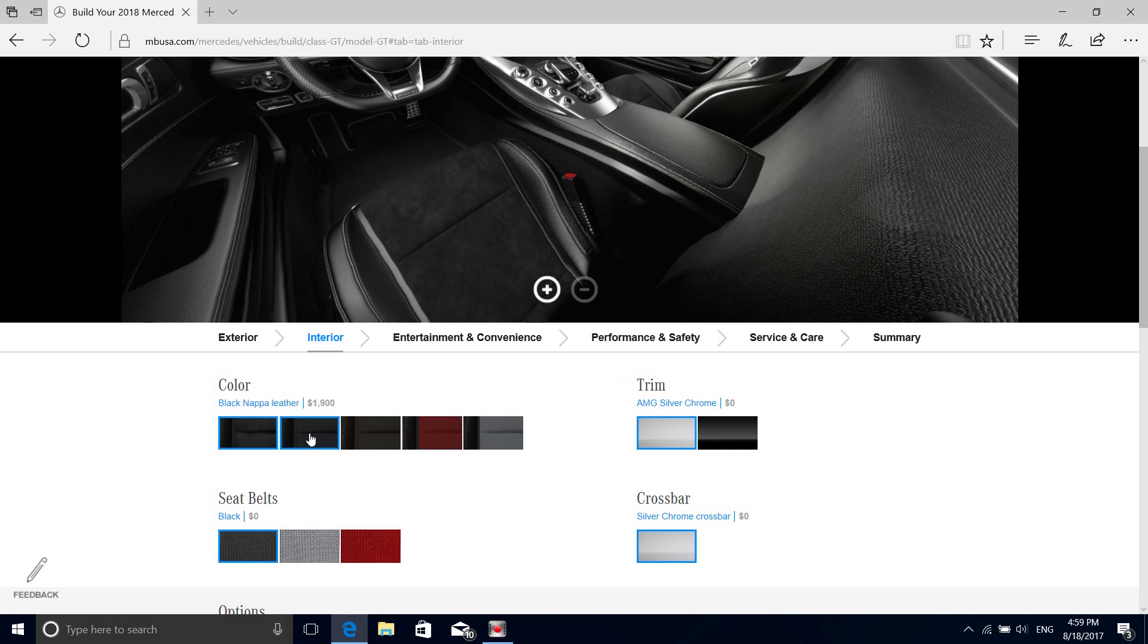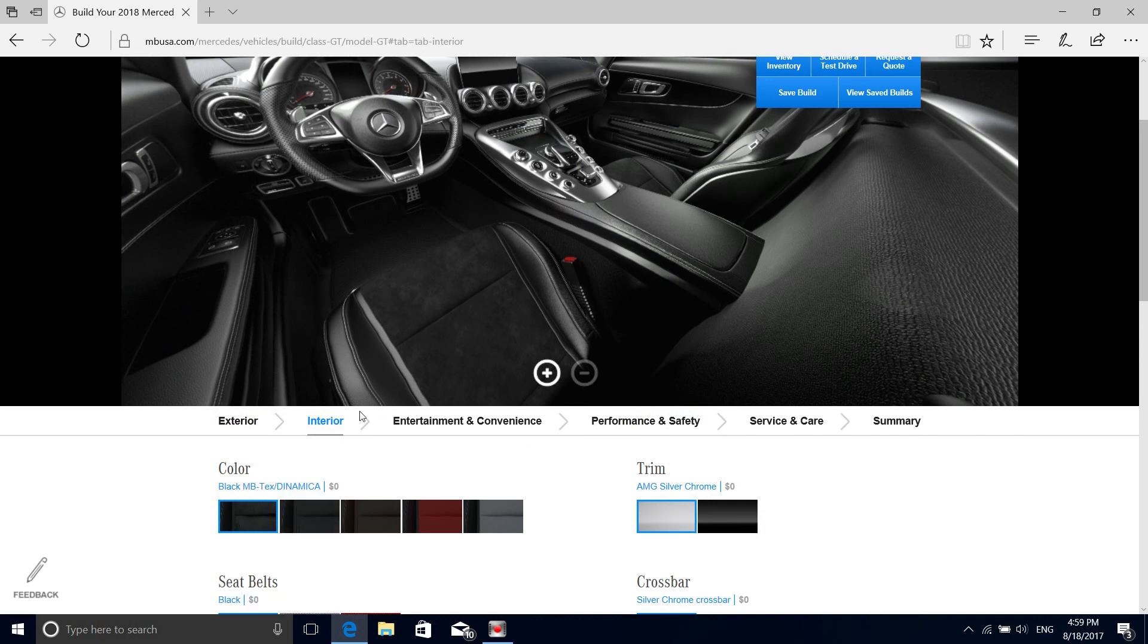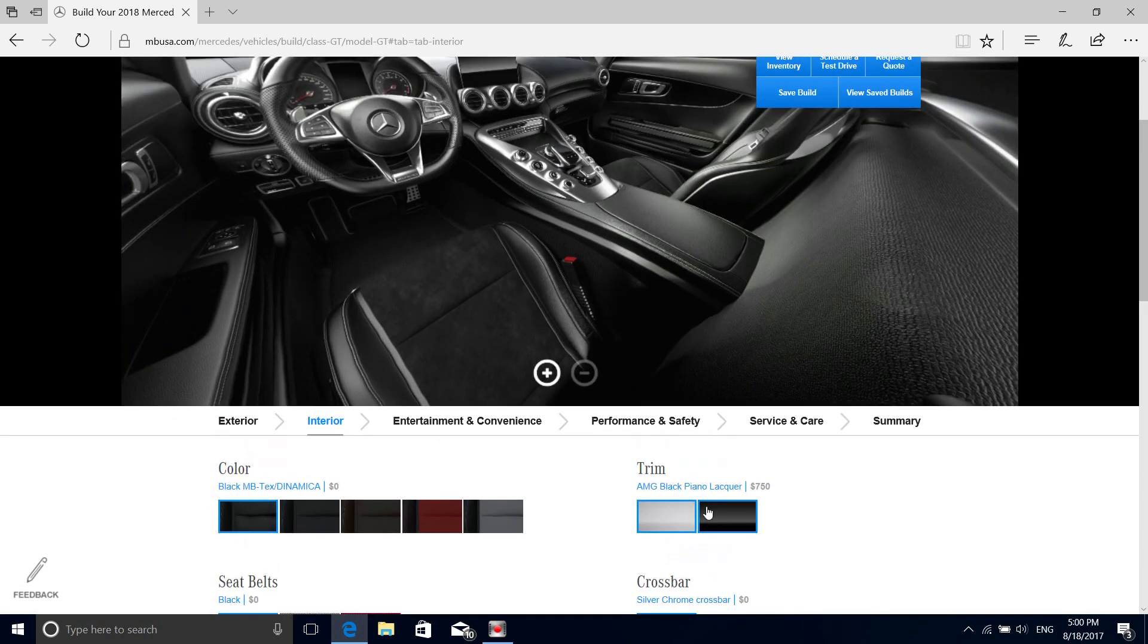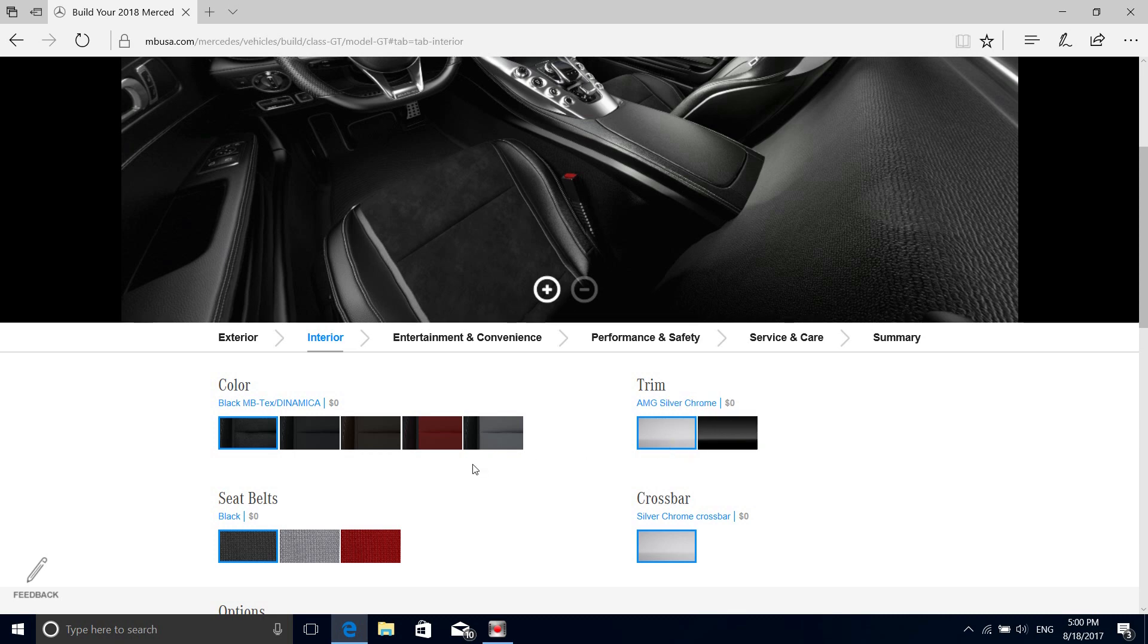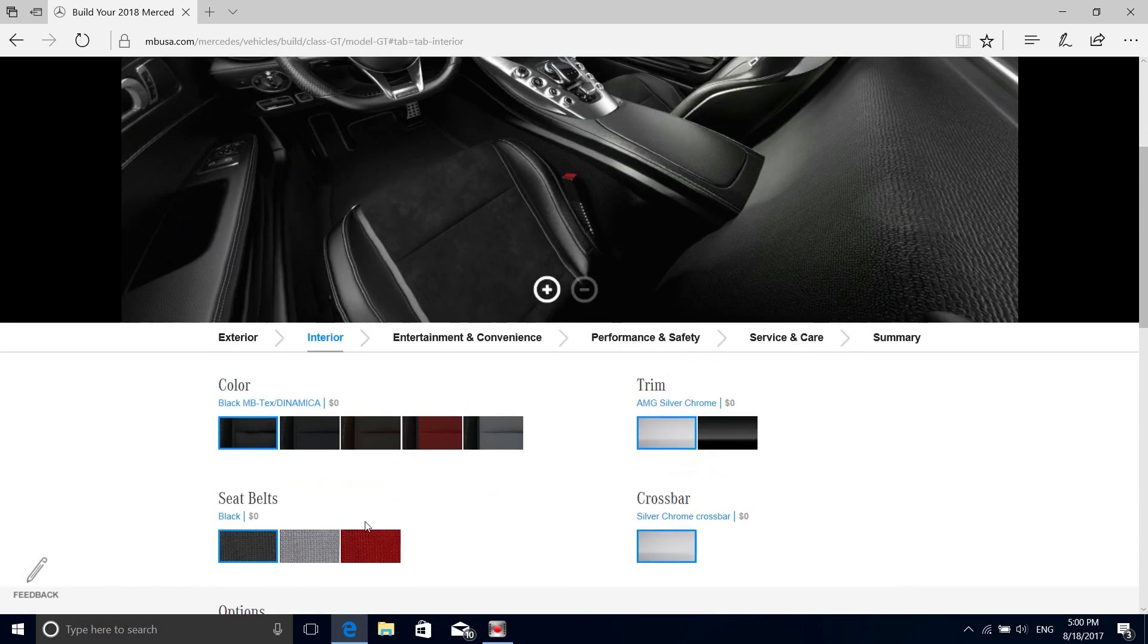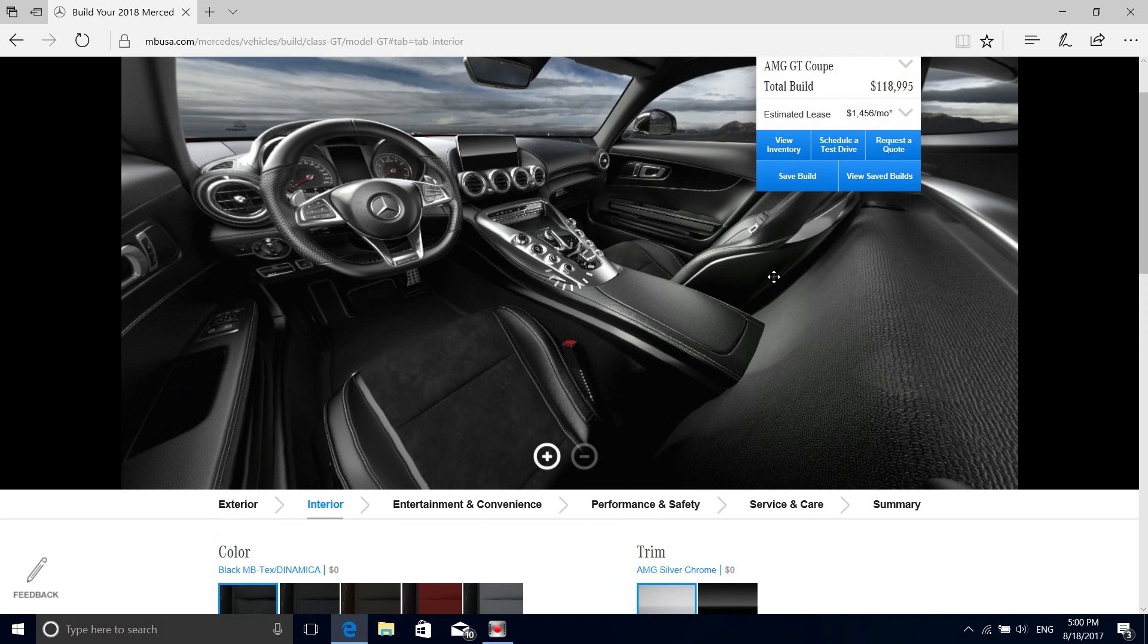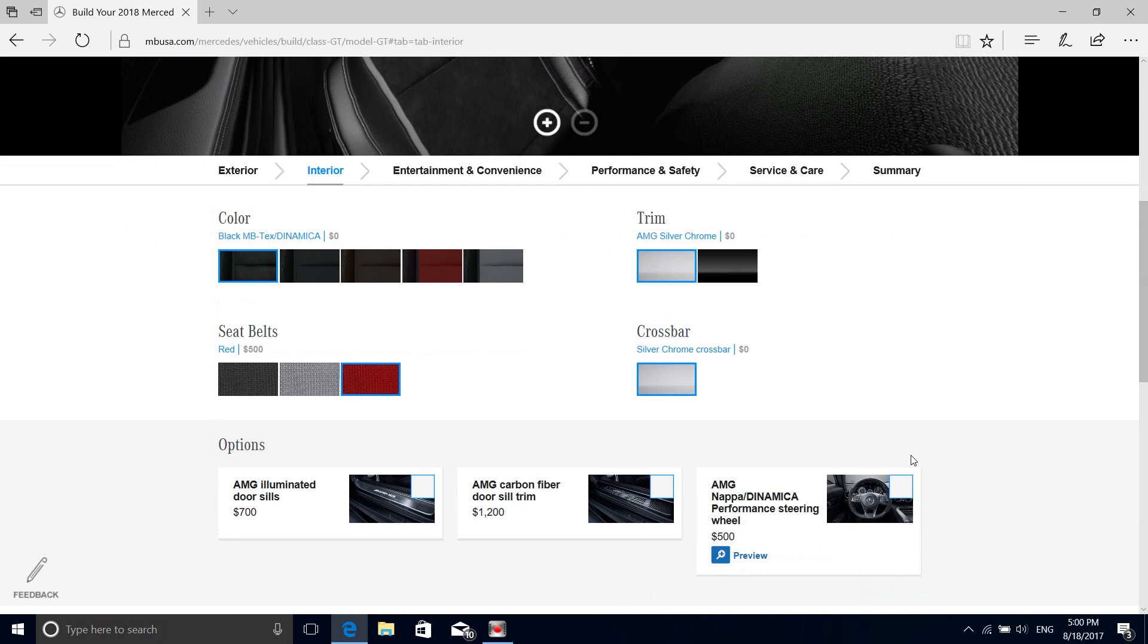Let's go to interior. Red goes actually pretty well. I'll probably keep it just the black with the Dinamica inside, probably keeps you from sliding around too much. The piano lacquer, that's something you don't want - that catches fingerprints like nothing else. I'll keep the silver chrome, as much as I hate chrome it's fine. Seat belts, usually I wouldn't do it, but this is a $120-$130,000 car, might as well. $500, right? Make that little extra happiness every time you get in the car.